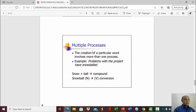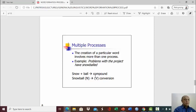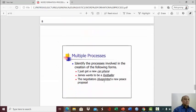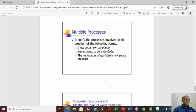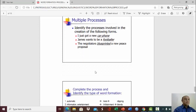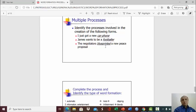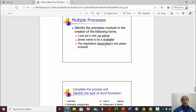Of course, you have multiple processes. The creation of a particular word involves more than one process. For example, problems with the project have snowballed. Snowball is a compound, and snowball itself then in turn becomes a verb, so it's conversion. It undergoes the process of conversion. You can identify the process involved in the creation of the following forms. I just got a new car phone. James wants to be a footballer. The negotiators blueprinted a new peace proposal. So for each of the underlined word here, you can determine the process of the word formation. Is it blending and then conversion? Or what you determine?